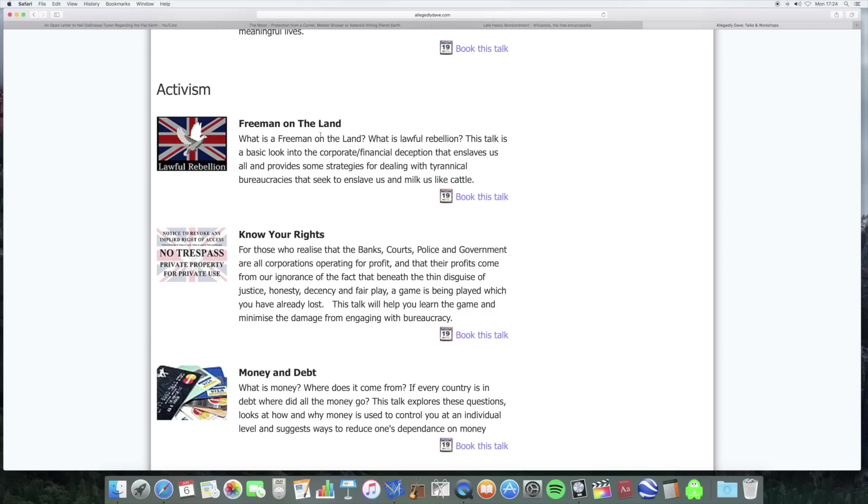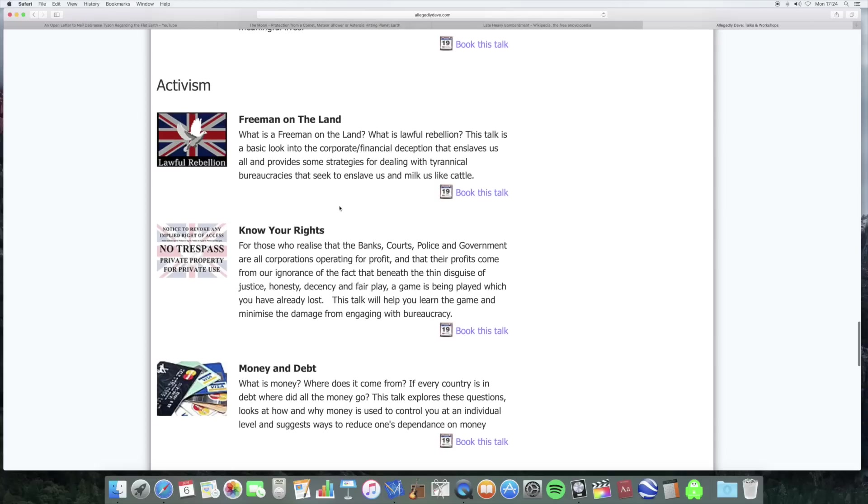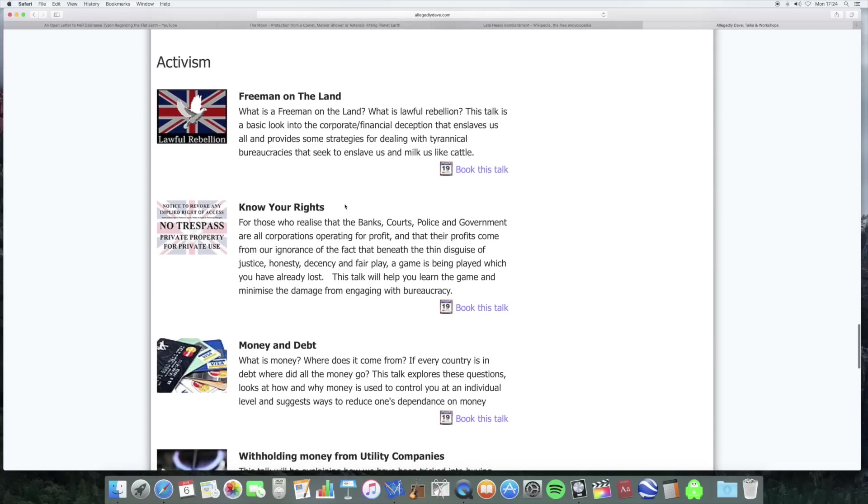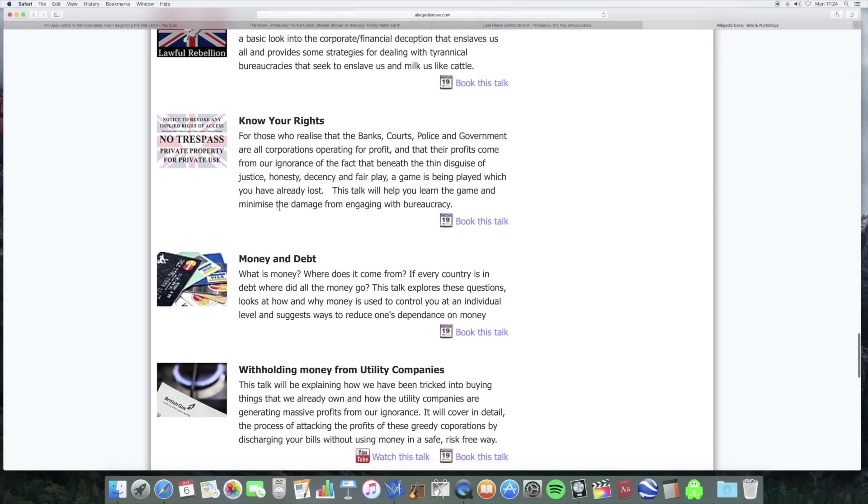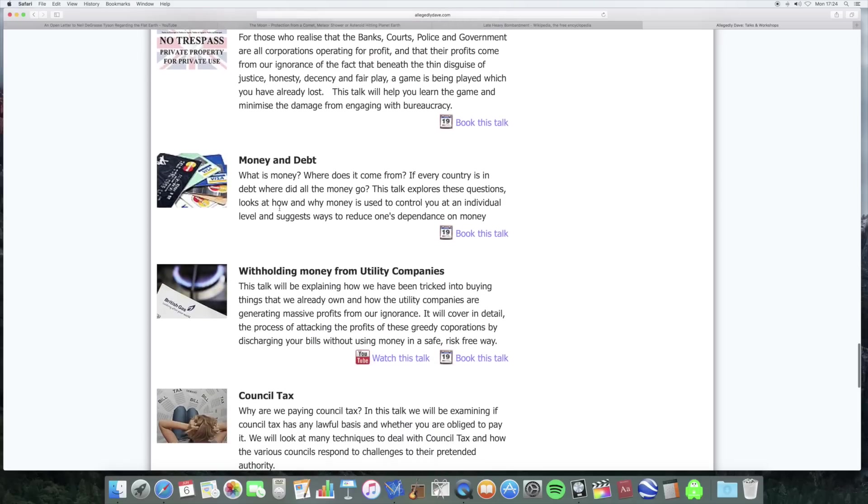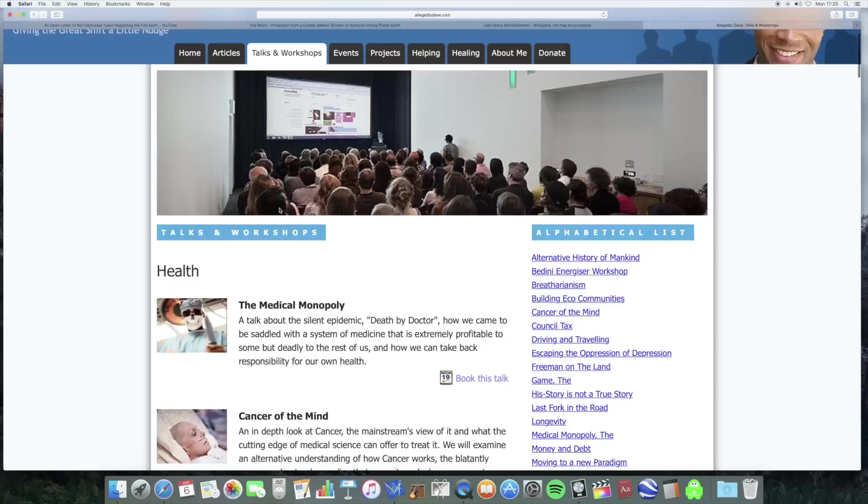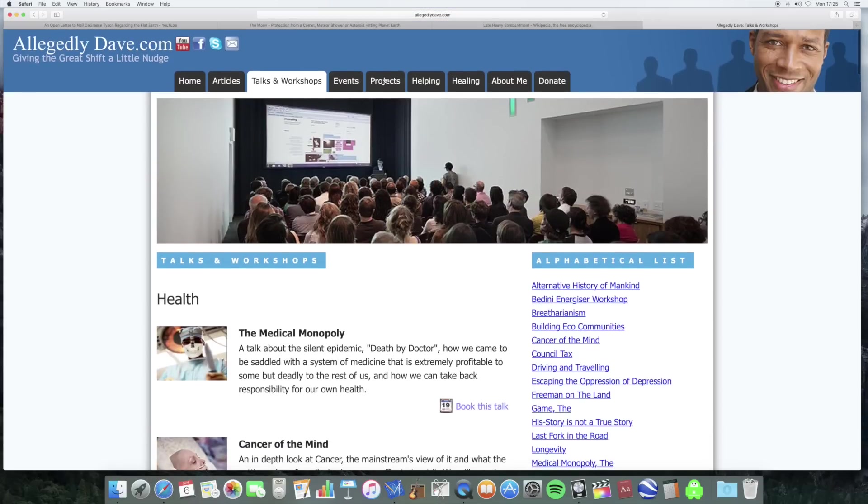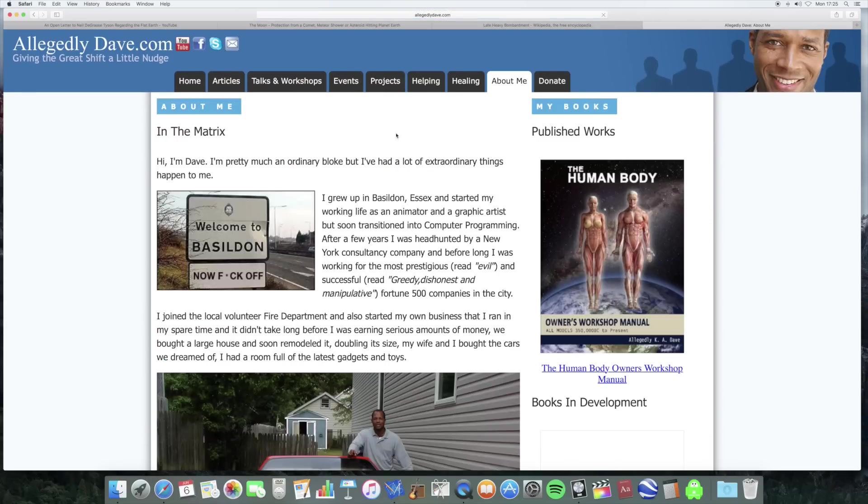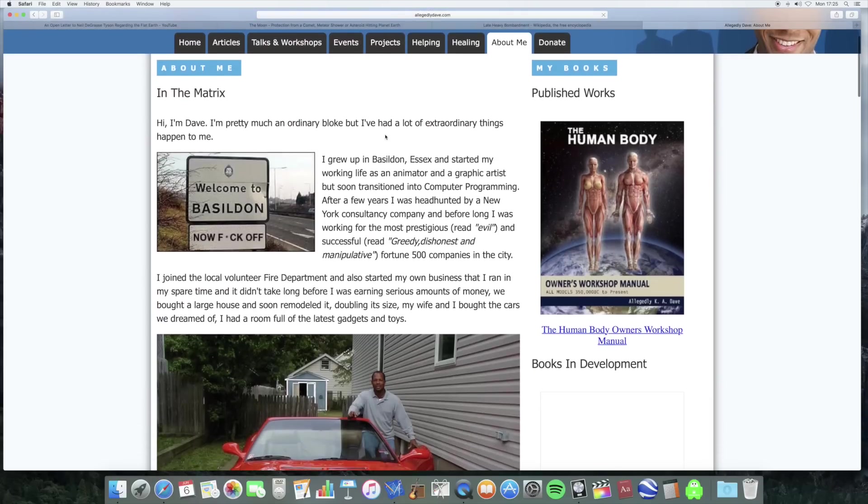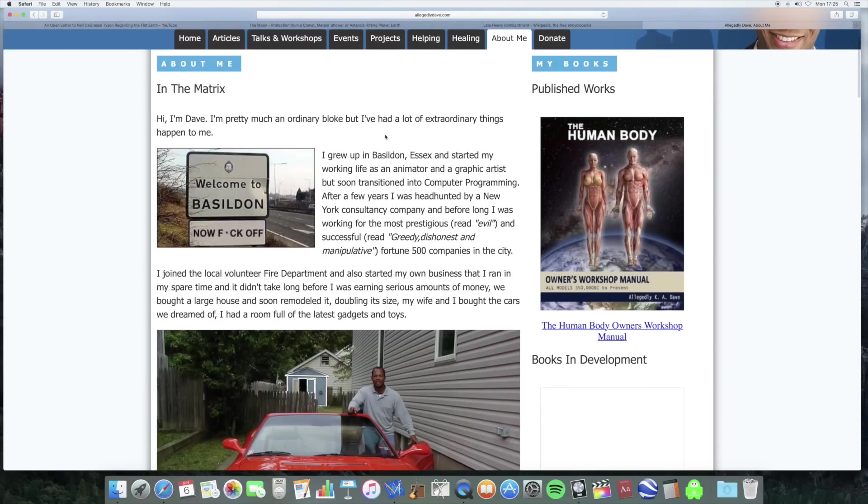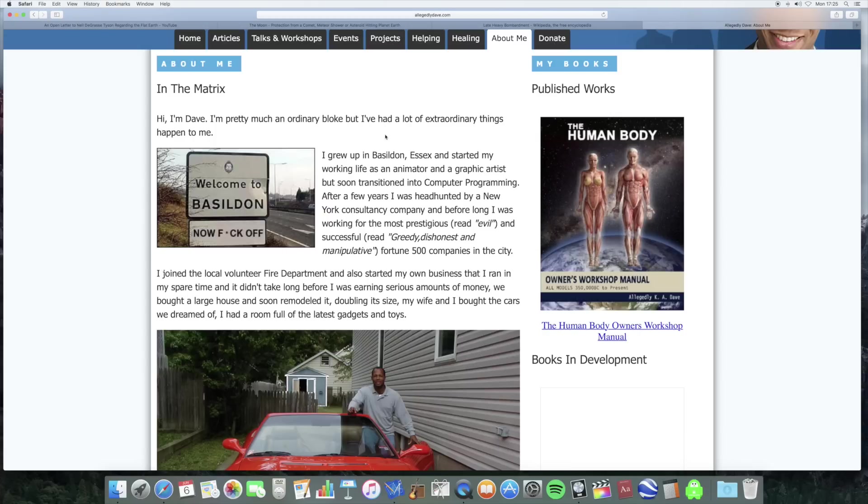His activism, he's a free man on the land. I think it's just another way of saying you're a selfish twat, really. Money and debt, blah blah blah. It's all the usual stuff. And it's interesting what he says here. He says, I grew up in Basildon and started my working life as an animator and a graphic artist, but soon transitioned into computer programming.